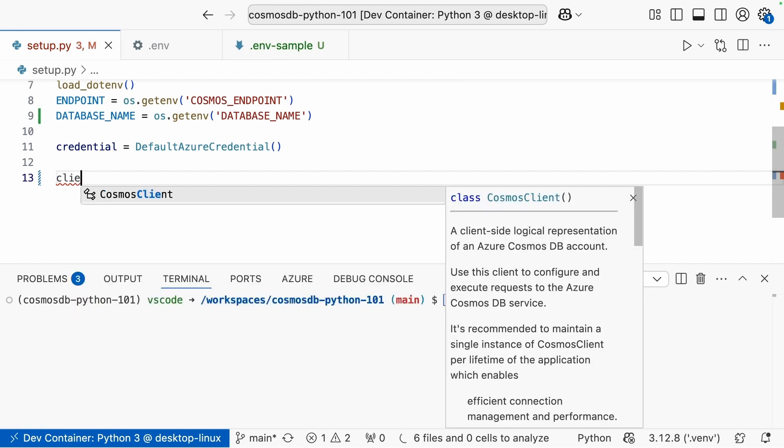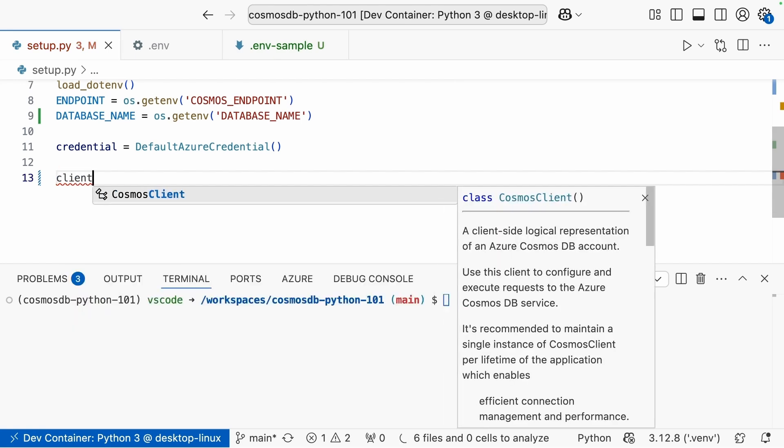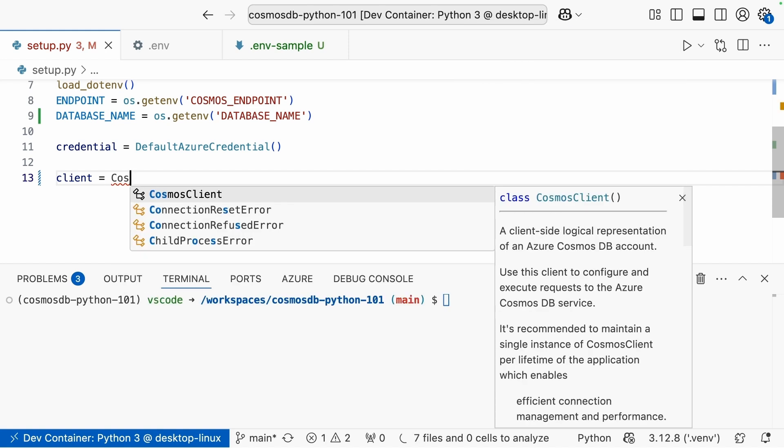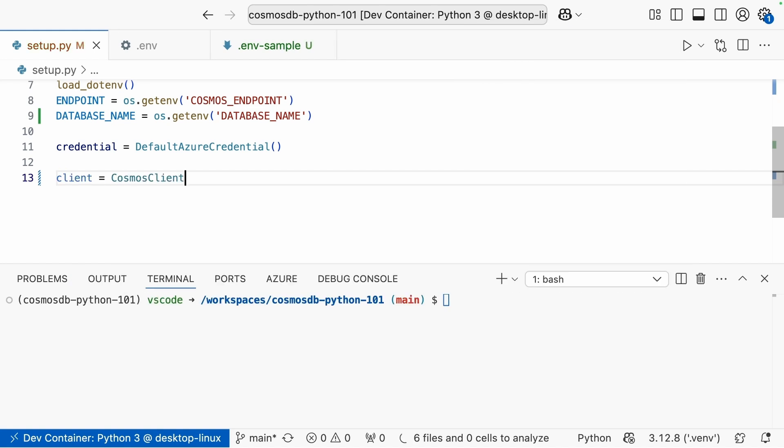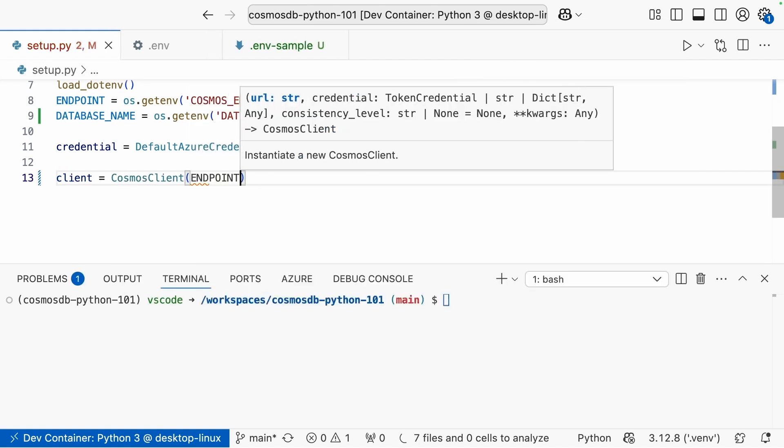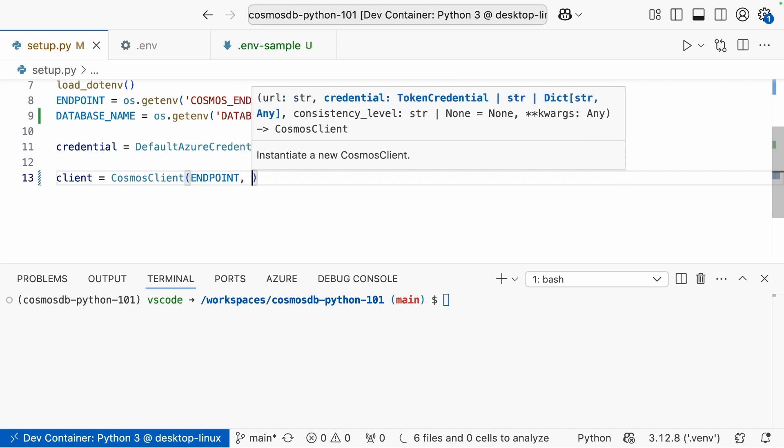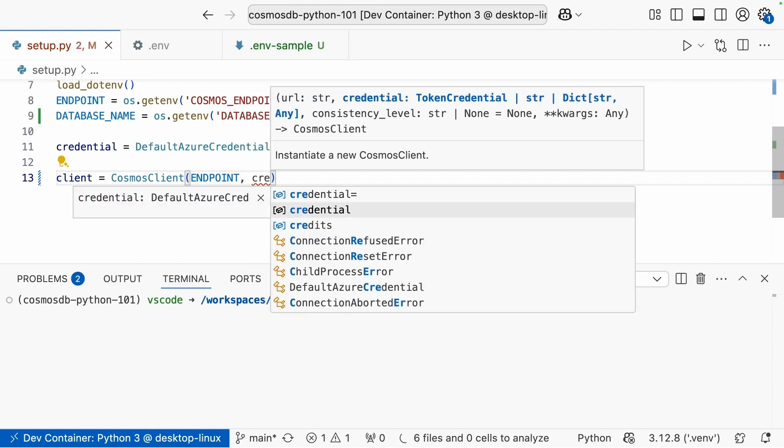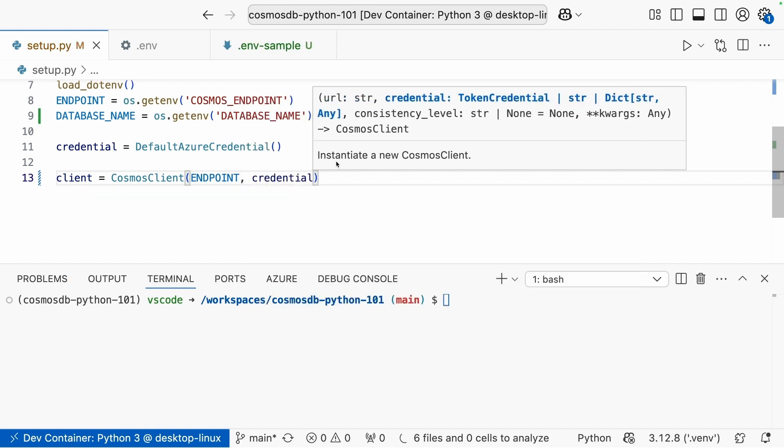Let's create a client. The way we work with our cosmos is going to be with clients. We have different types of clients. We just need a cosmos client for right now. We'll use that cosmos client that we imported. And then here we send the value of the endpoint plus the credential that we want to use. Now this is key here.